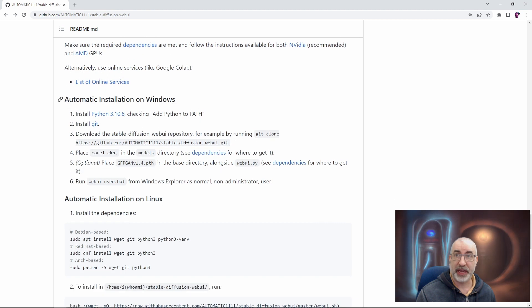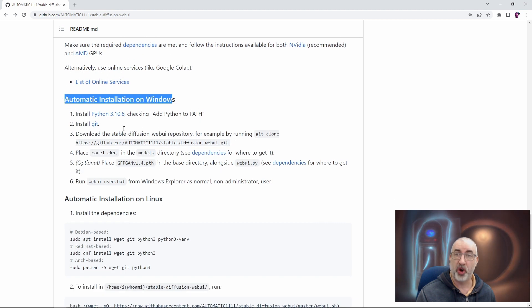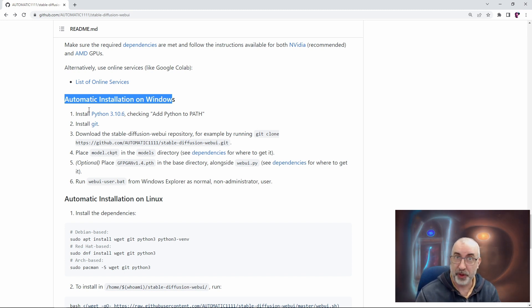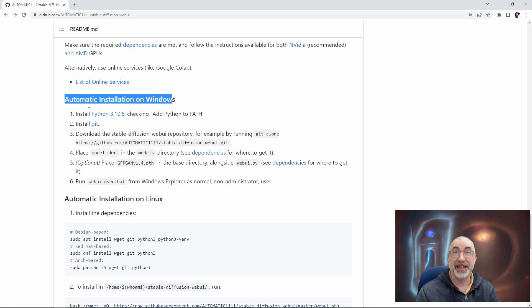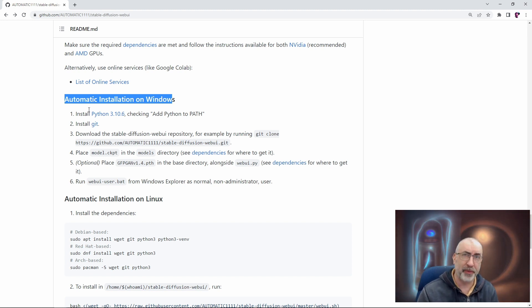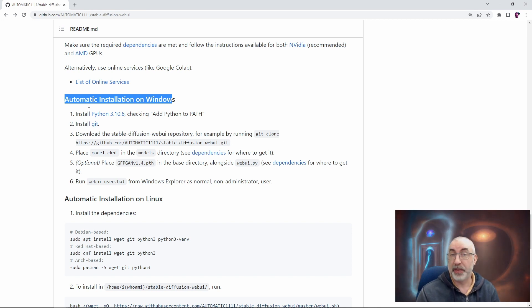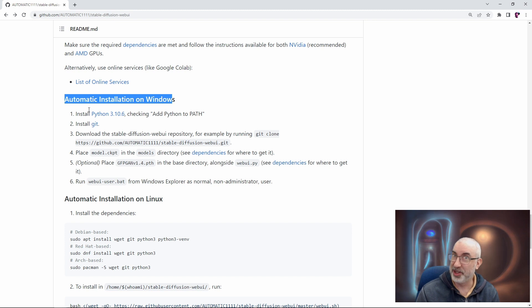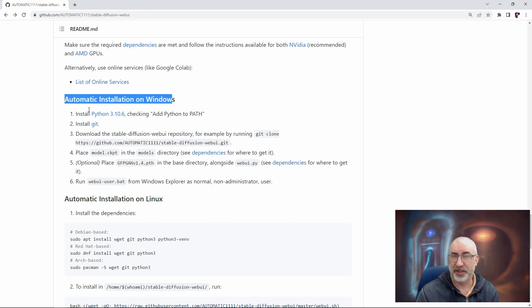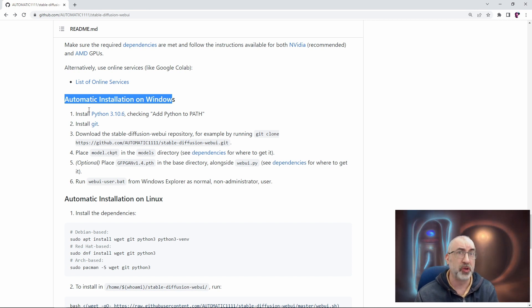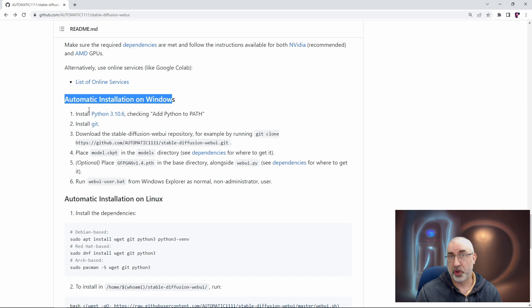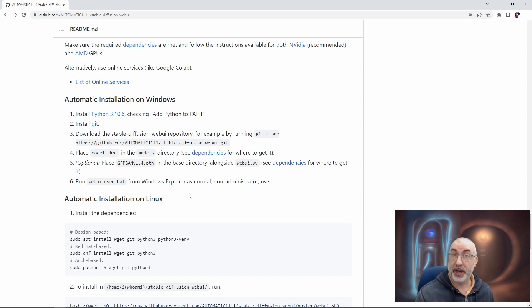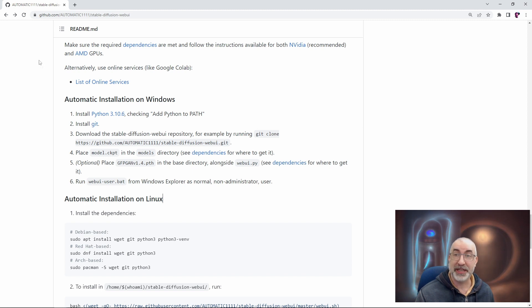We're actually going to be installing several different programs. Stable Diffusion itself, the model, needs to be installed. That runs on a thing called Python, which is a programming language, which Stable Diffusion was written in. We also are going to need a program called git, which we'll git to. And then there is the web UI user interface itself, which is what will allow us to talk to the Stable Diffusion model and to send prompts to it, to get images back out of it. Generally, to make the whole process really quite awesome and fantastic.